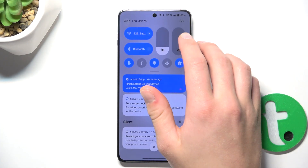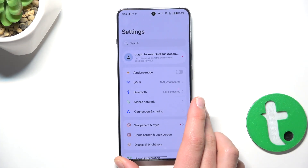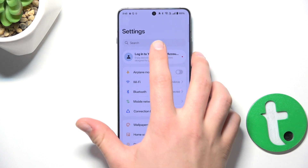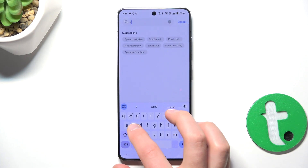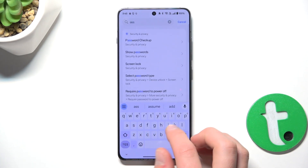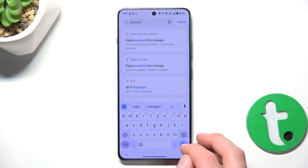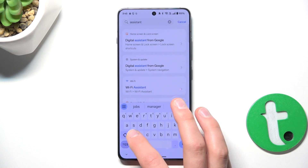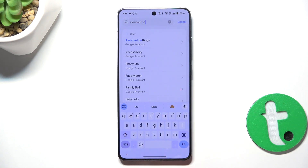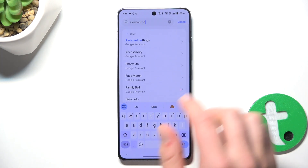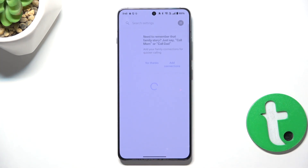Firstly, go into settings. Now tap on the search bar and search up assistant — assistant settings to be specific. Now go into assistant settings exactly.